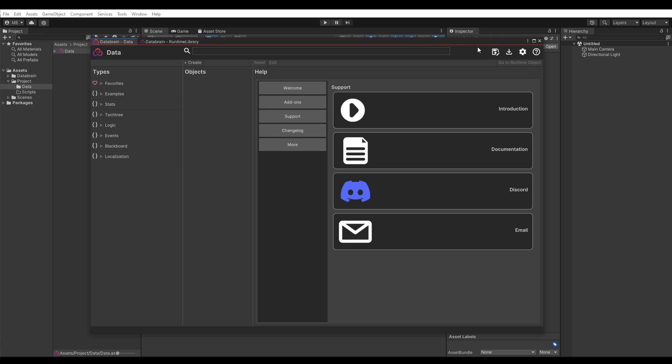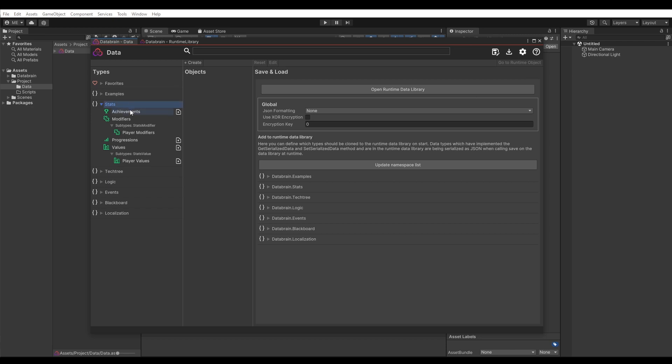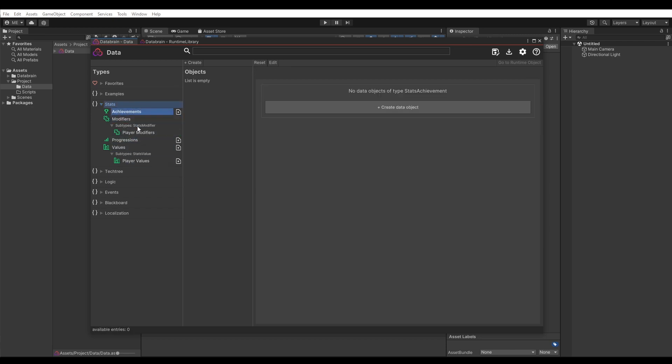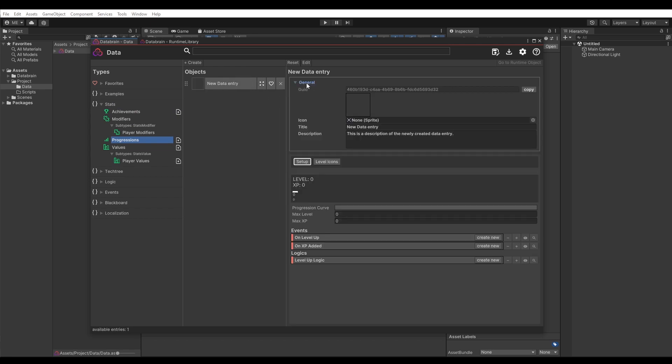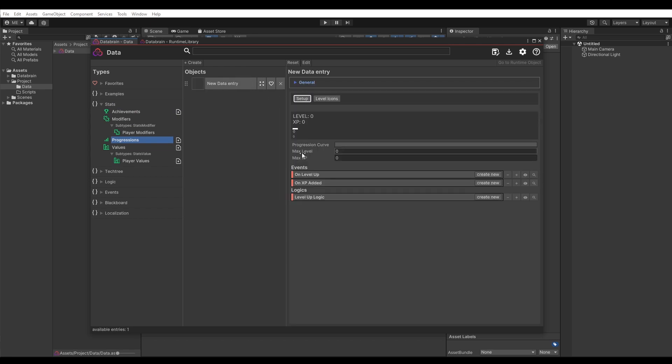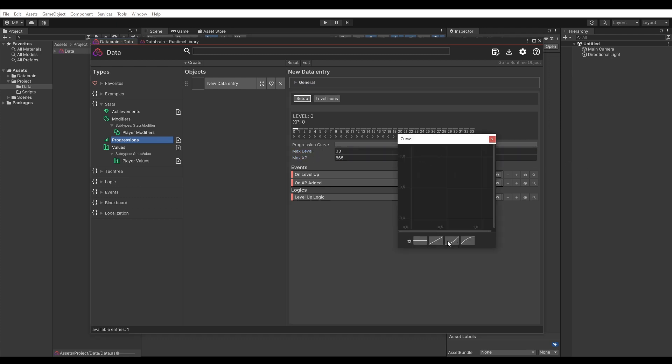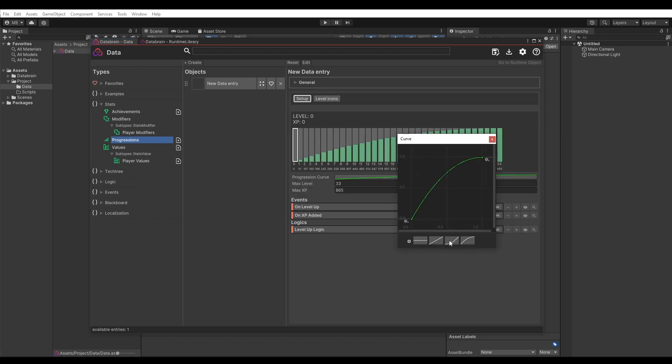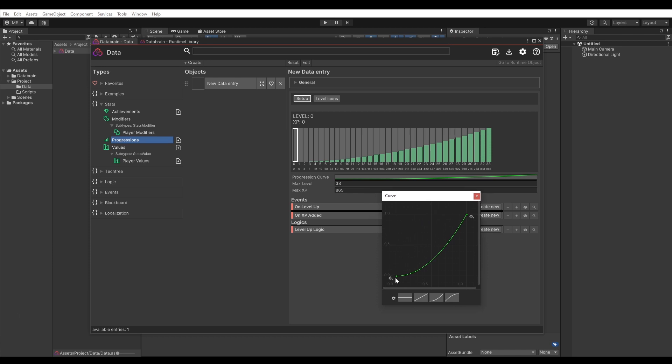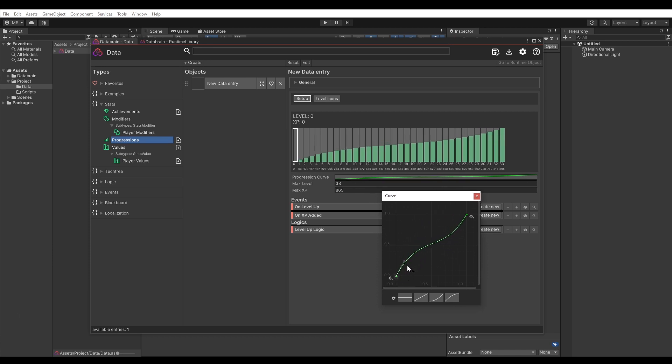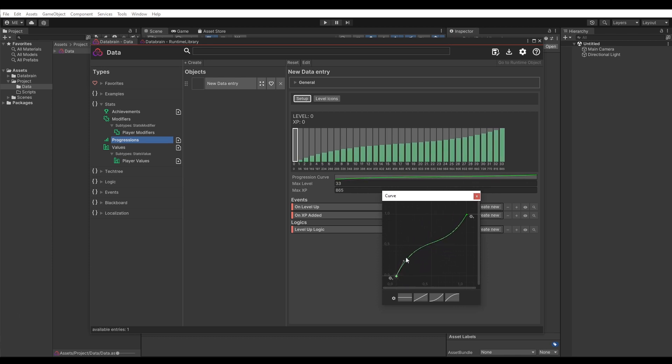Now let's have a quick look at the add-ons I've installed here. First I want to show you the Stats add-on. The Stats add-on lets you easily define achievements, values, which can be modified with modifiers and progression curves. Here I can create a new player progression and set the max levels and max XP points and the progression curve, which defines the distribution of the points. The cool thing here is that I can visually see how the points are being distributed with this graph.